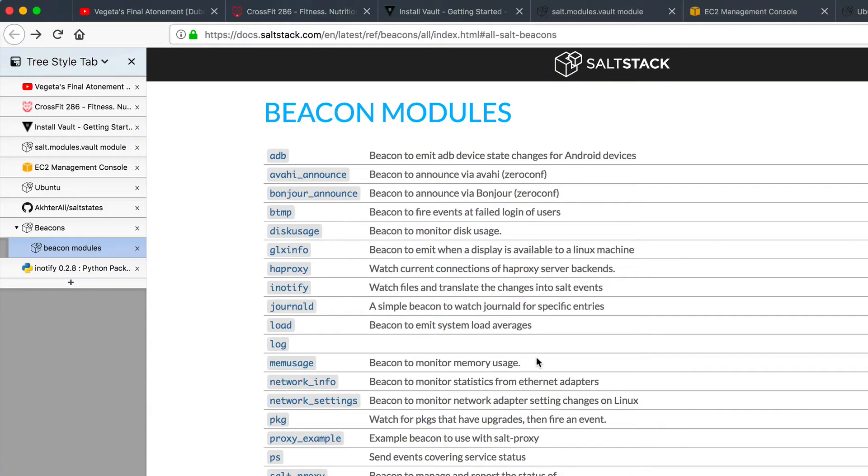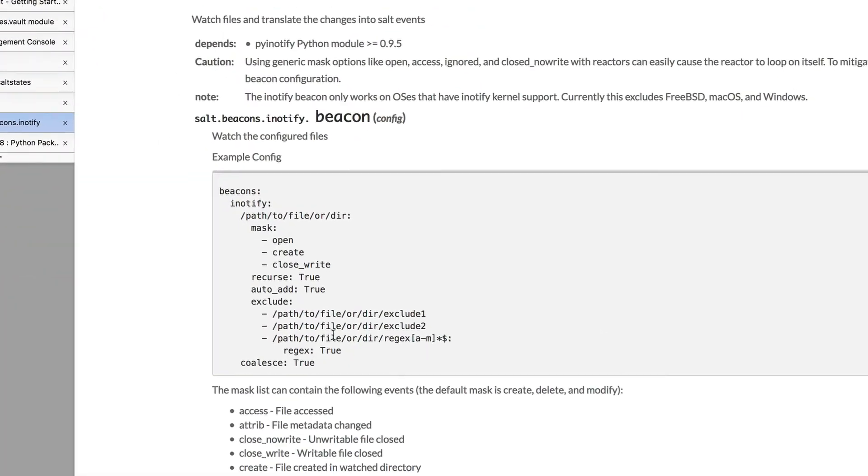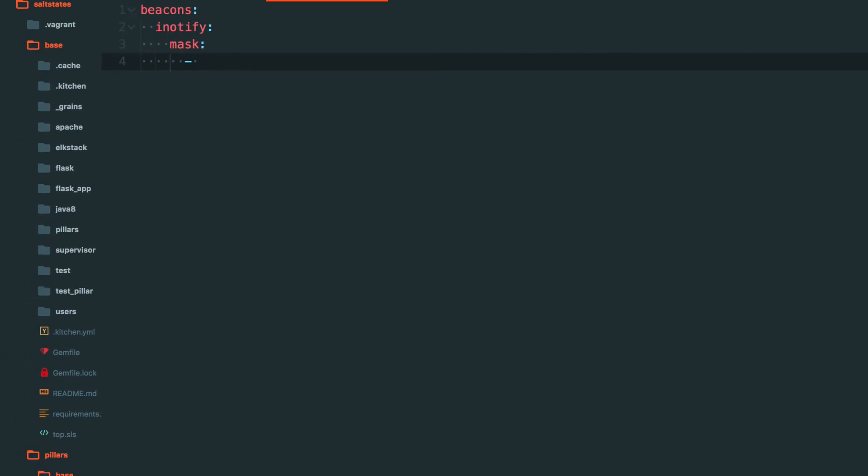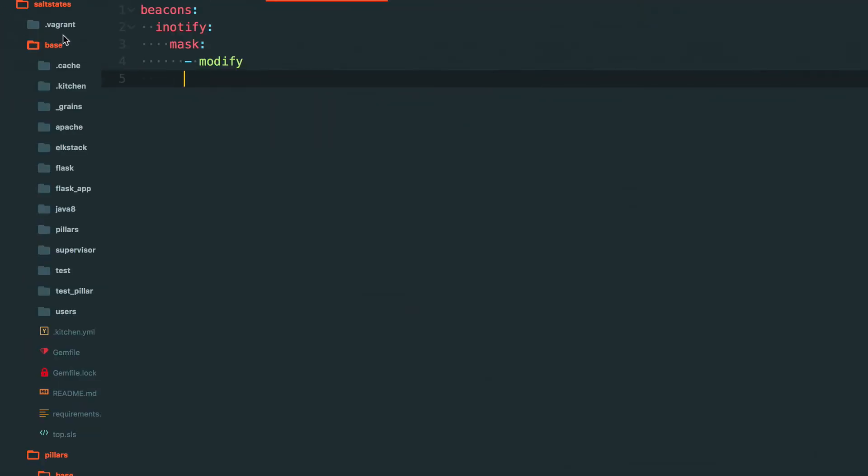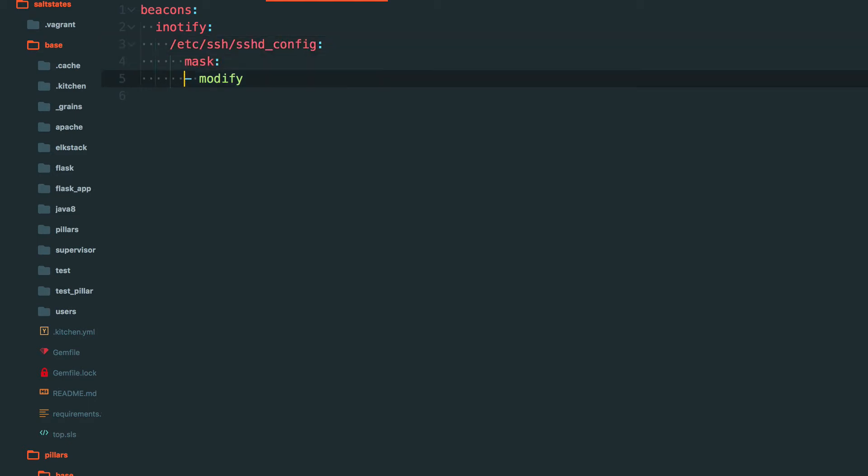And with iNotify, you can specify the mask. And the mask we're going to use is just for mod, for modify. So we don't want to know if it's been accessed, deleted, closed, whatsoever. We just want to know if it's been modified. That's it. So we want to know if it's been modified. But the file, this is an example here, I forgot to put the file. So this is path to directory. So the file I want to watch in this case is going to be slash etc slash ssh slash sshd config. That's a good one to watch to make sure that your sshd config doesn't actually change.